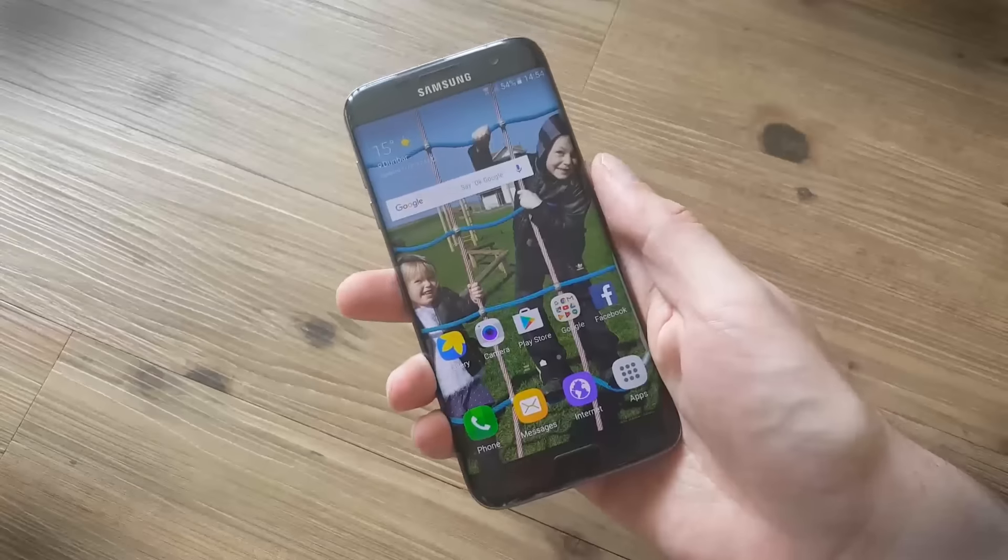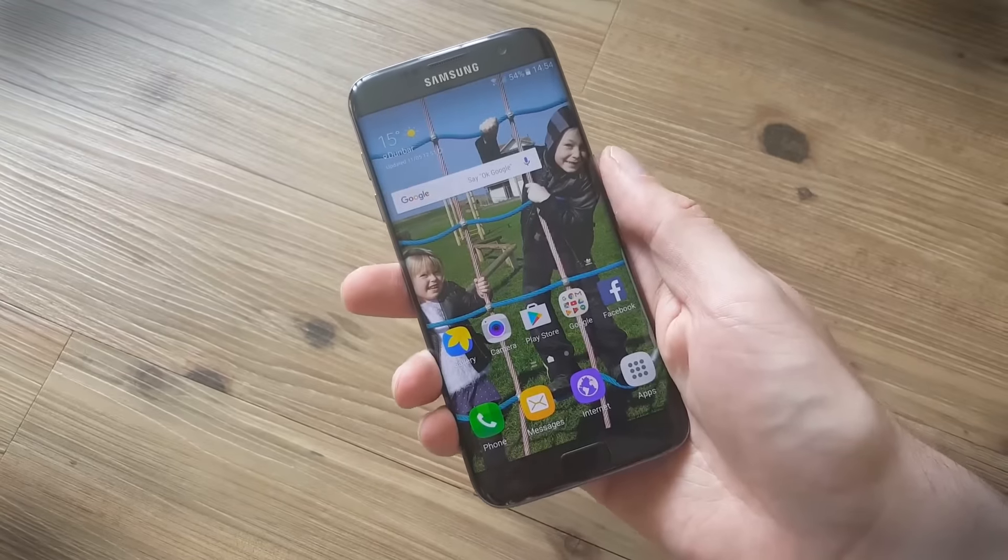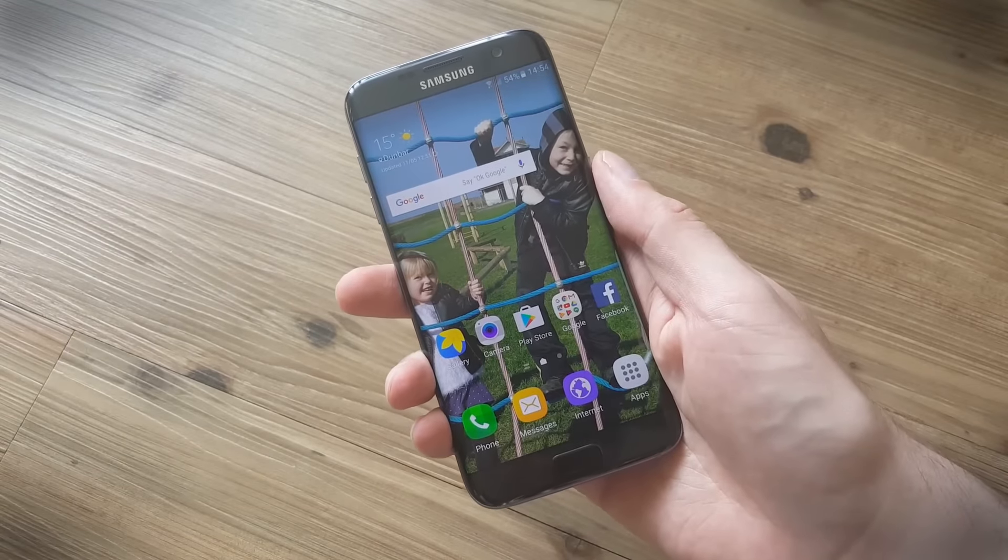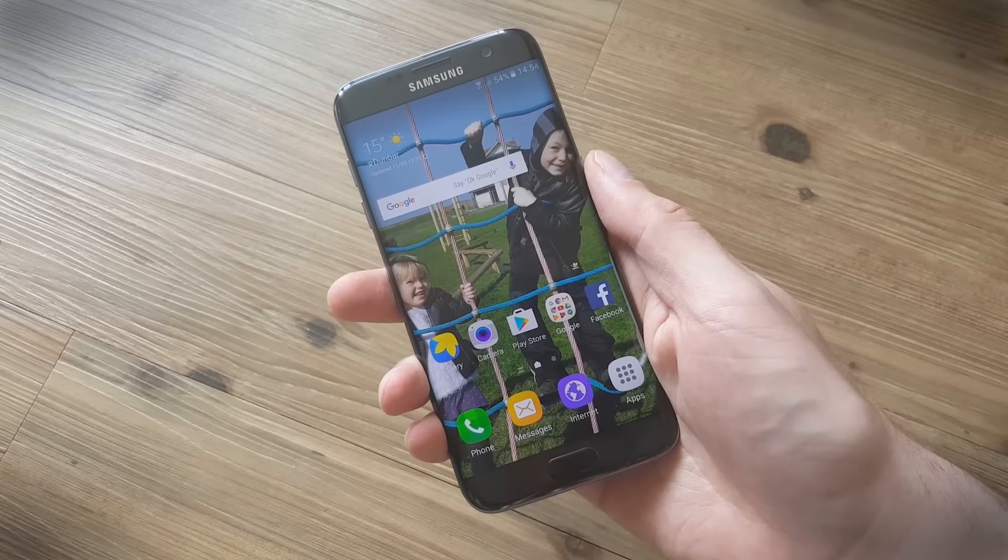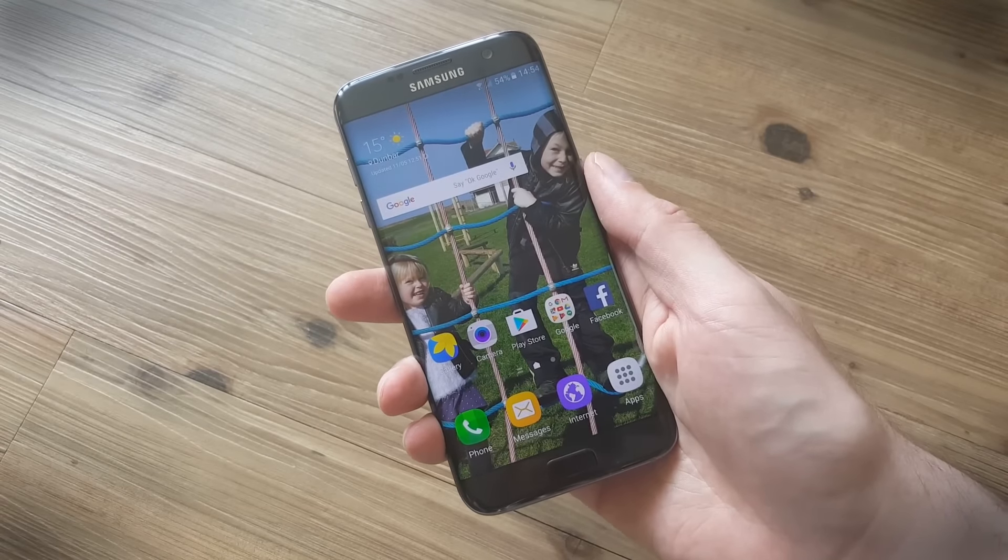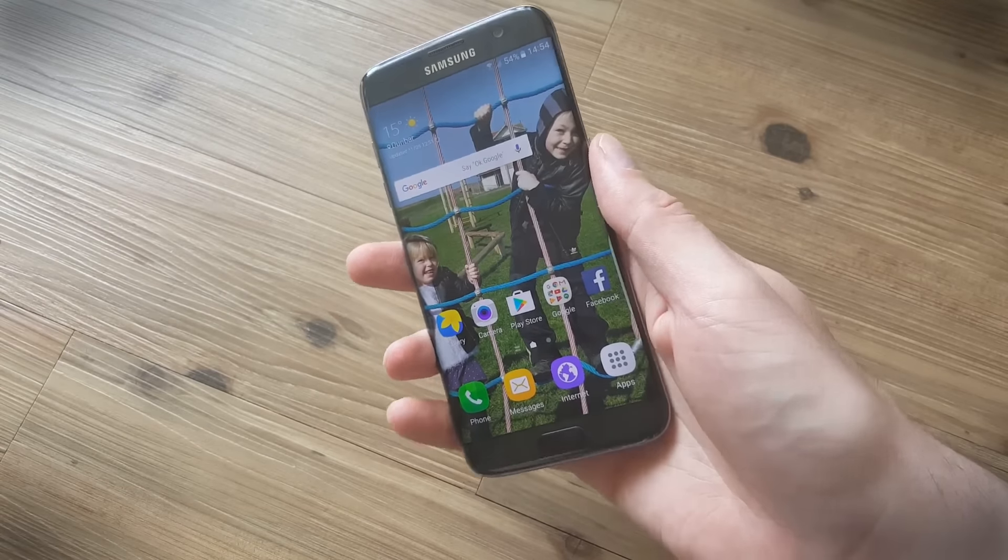Hi, this is Simon Hill for Digital Trends and we are looking at some quick tips and tricks for the Samsung Galaxy S7 Edge.